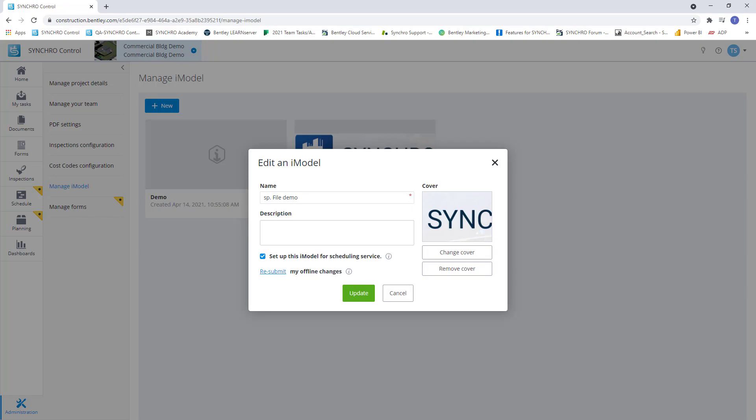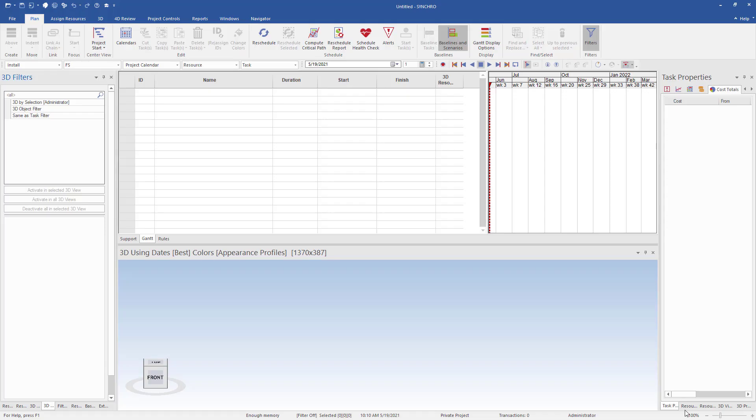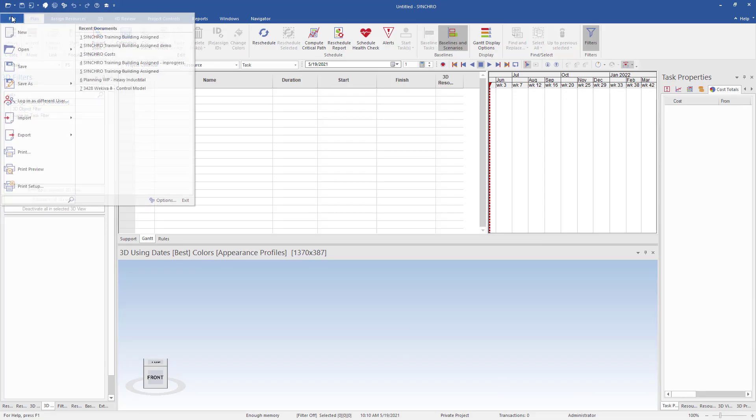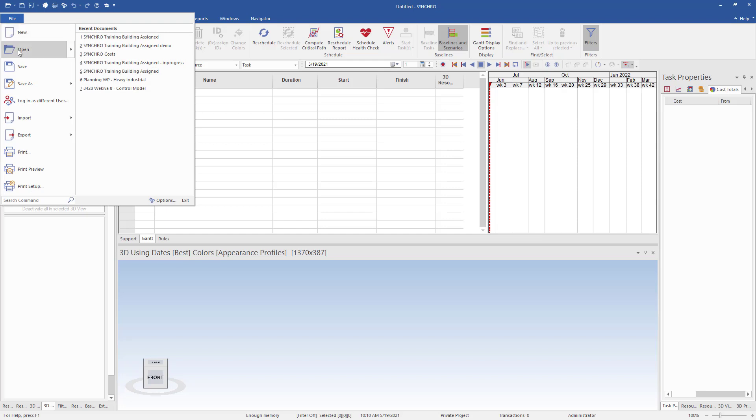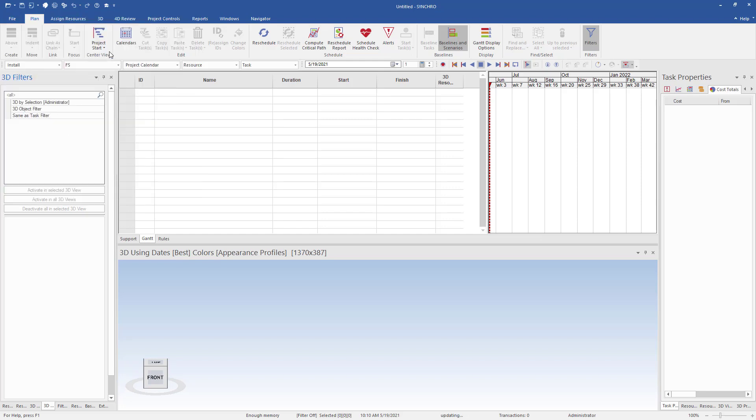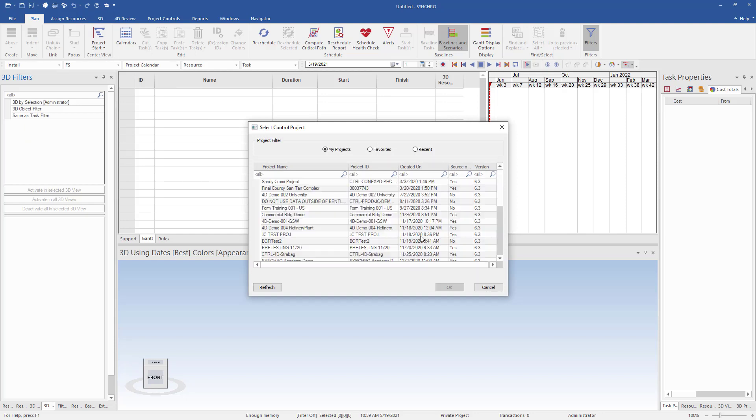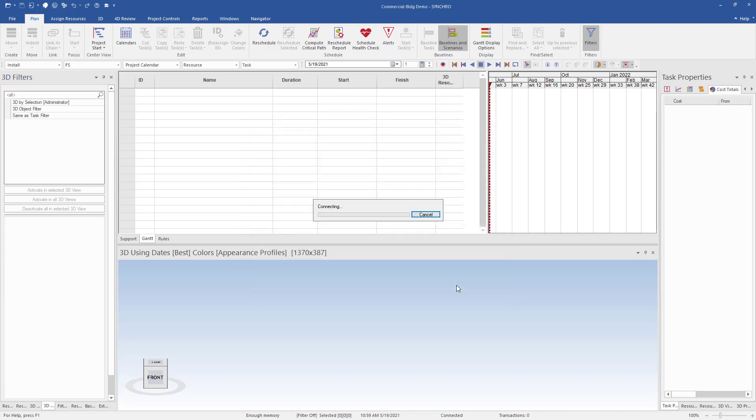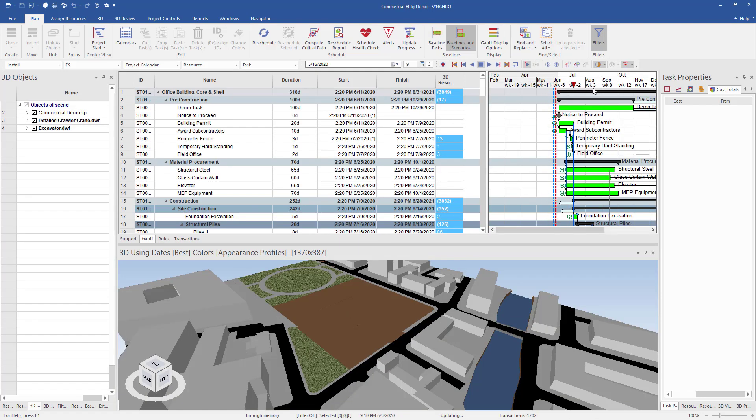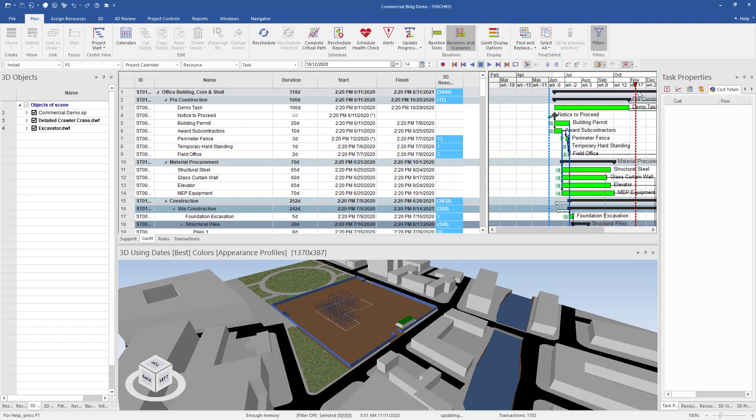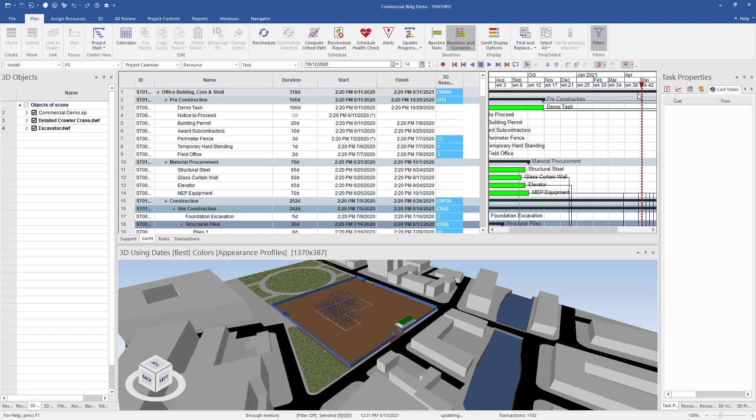Now if we jump over to 4D Pro, we can open our control project by selecting file, open, and control project. This is going to give me a list of all the projects I'm a member of, and now I can select the project I want to open. We can now see our iModel from control and a schedule has already been added and linked.